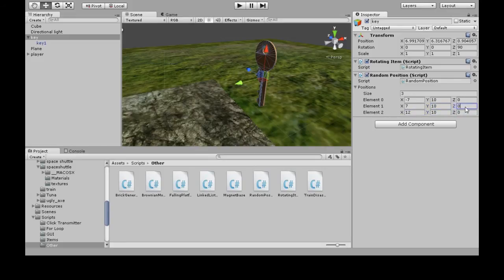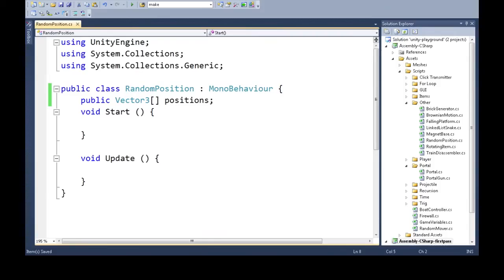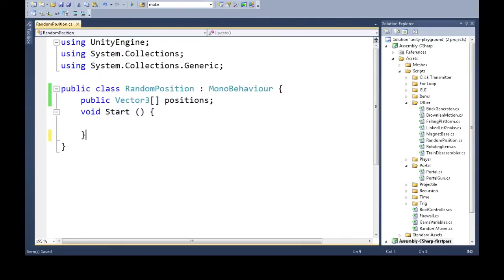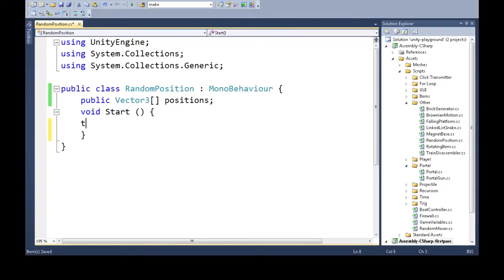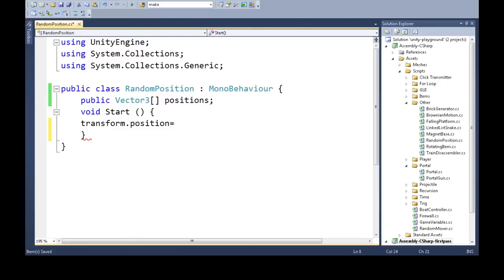Back to the code. When we start, we don't need Update because we're not going to do it many times - we're going to do it once in Start. When we start, we need to make our transform.position equal to one of these positions.